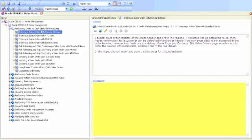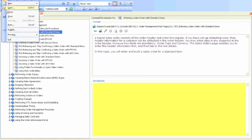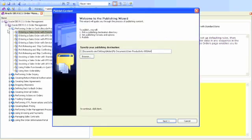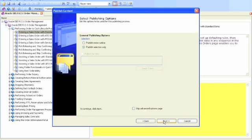As soon as the slides have been edited and we're happy with the previews, the content can now be published. Here we select a location where all the content will be published to. We can publish the entire module or just publish individual sections and topics.